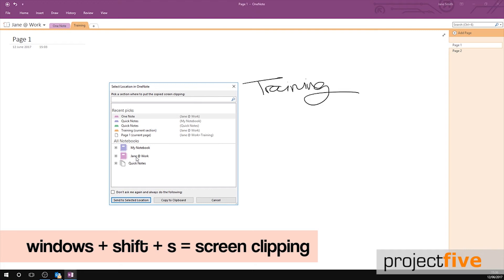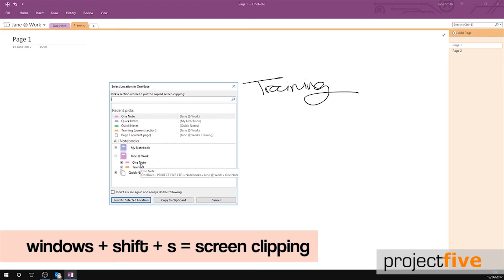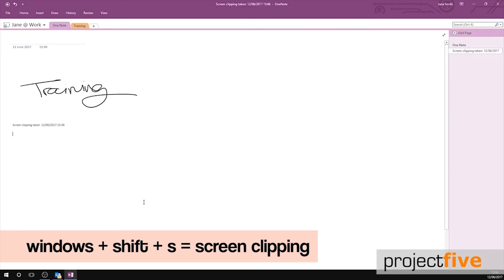This is where you select the location that you would like to place that screen grab within your OneNote. Select your notebook to open it. If you click a tab within your notebook and press send to selected location, your screen clipping will open in its own page within that tab. Like so.